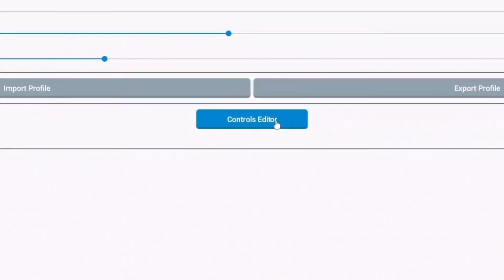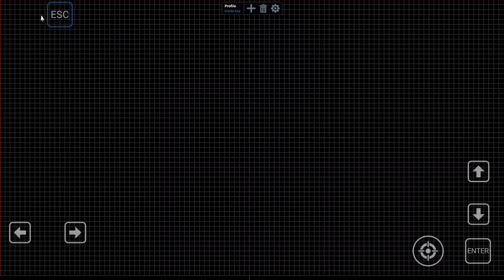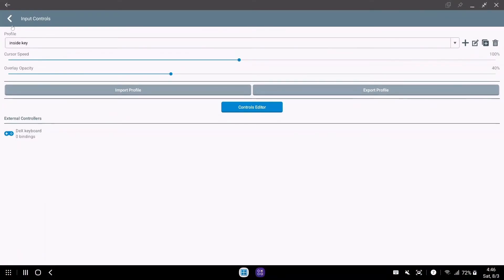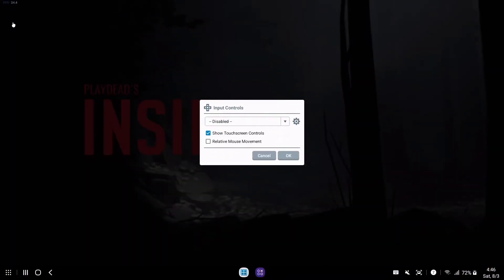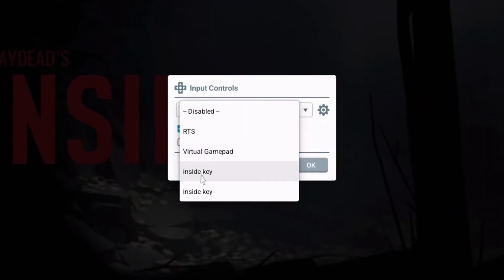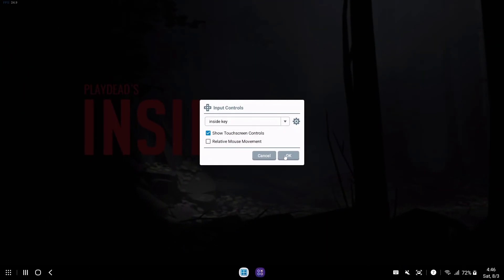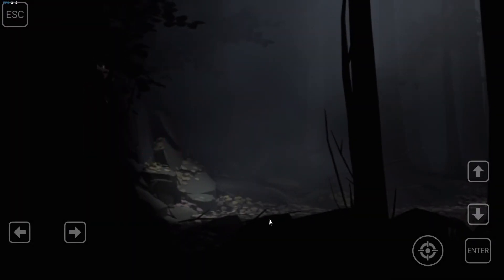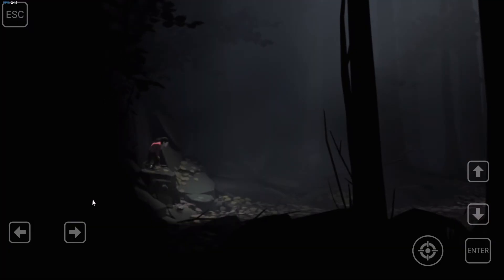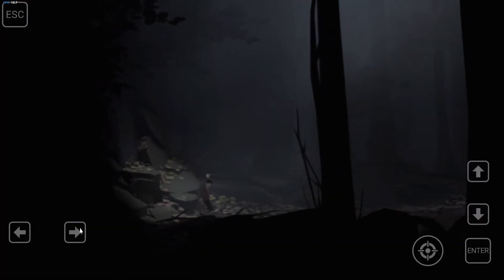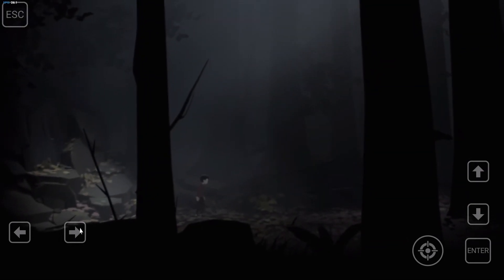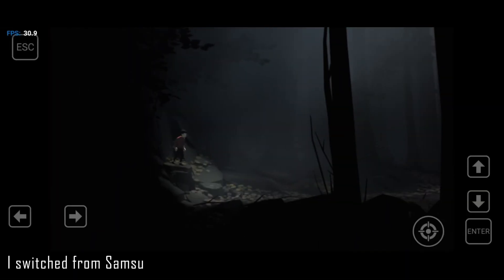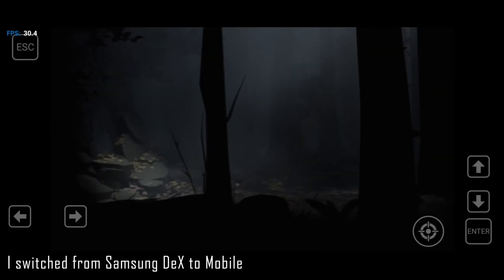You can change the controls according to your device. If the controls are okay, try playing now.